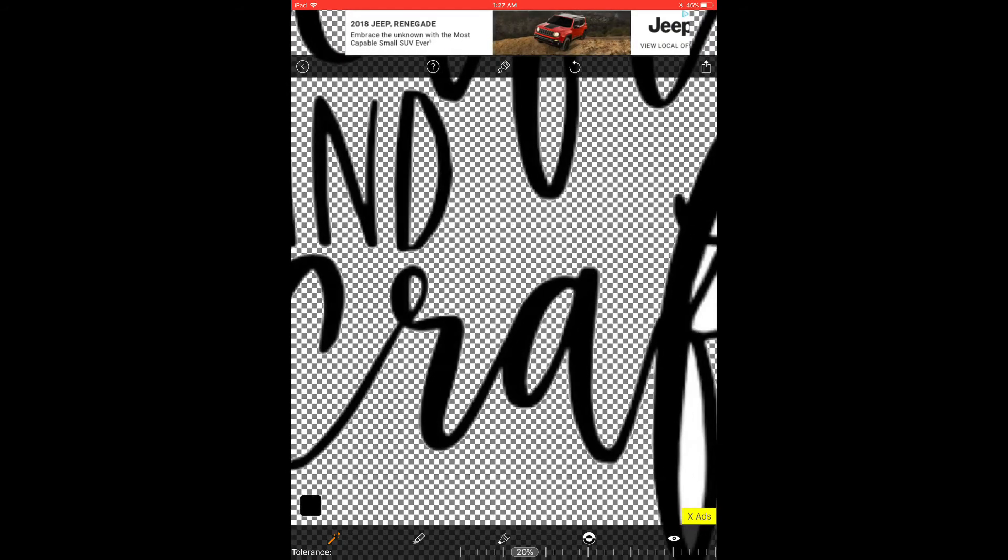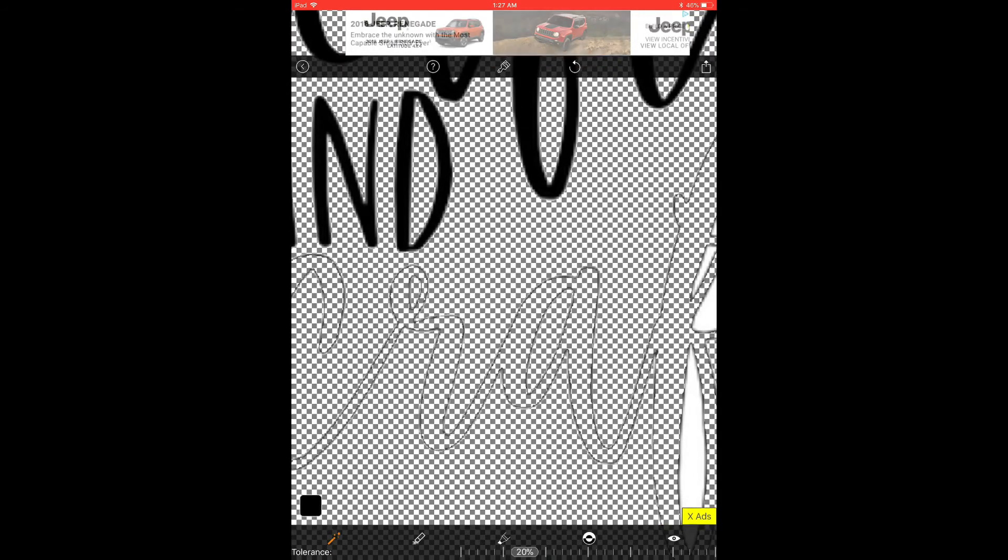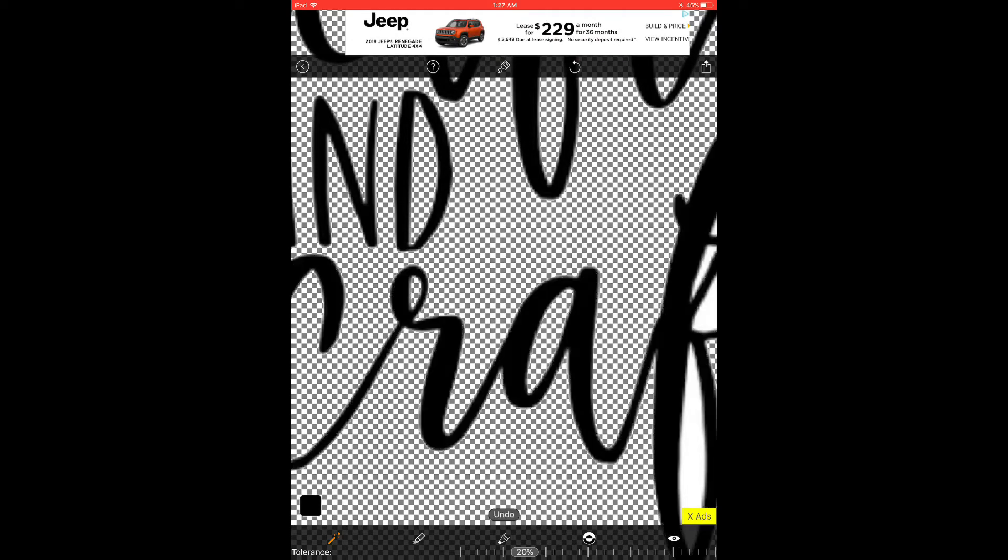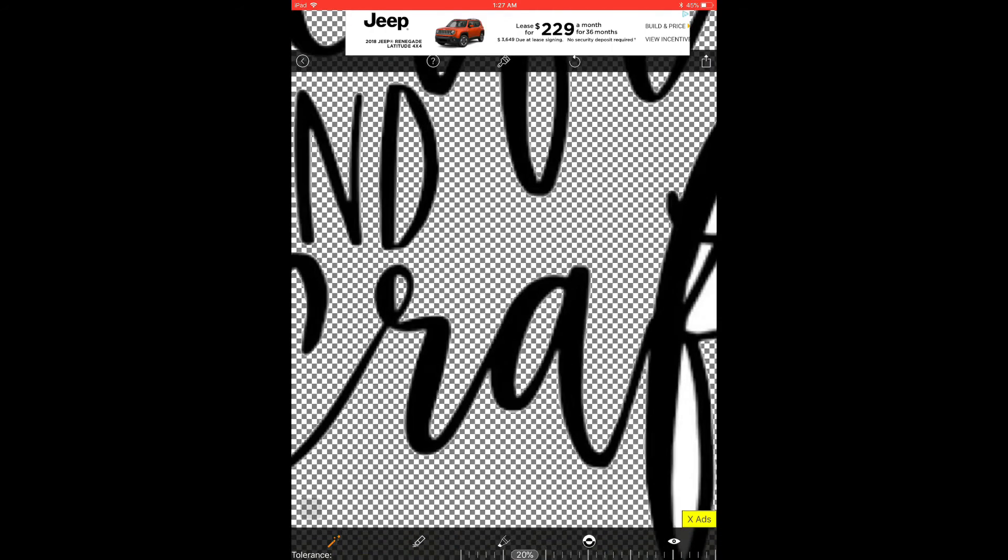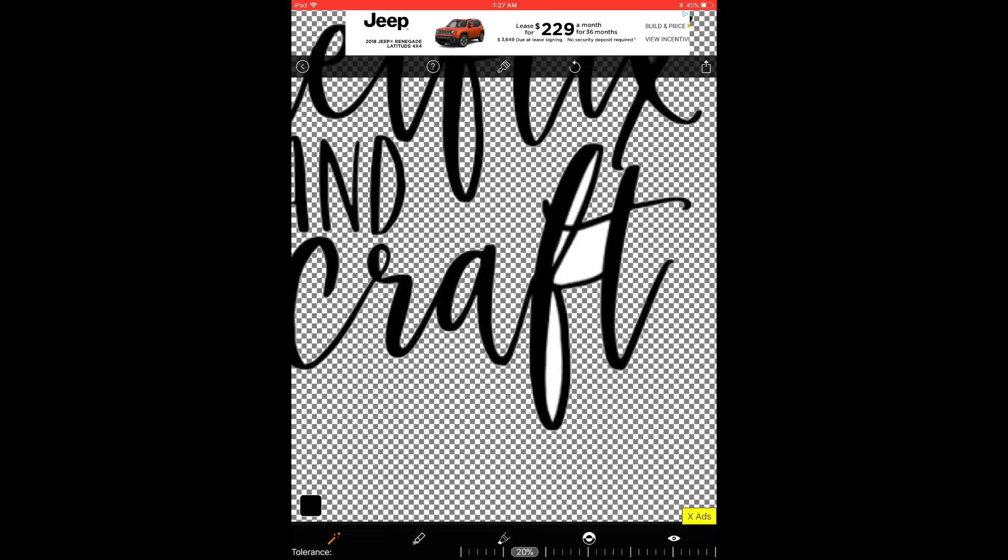And if you mess up, like I'm about to mess up on purpose to show you, and accidentally delete a word, it's not a big deal. There's an undo arrow up here in the toolbar that you can hit and it'll bring it all right back.